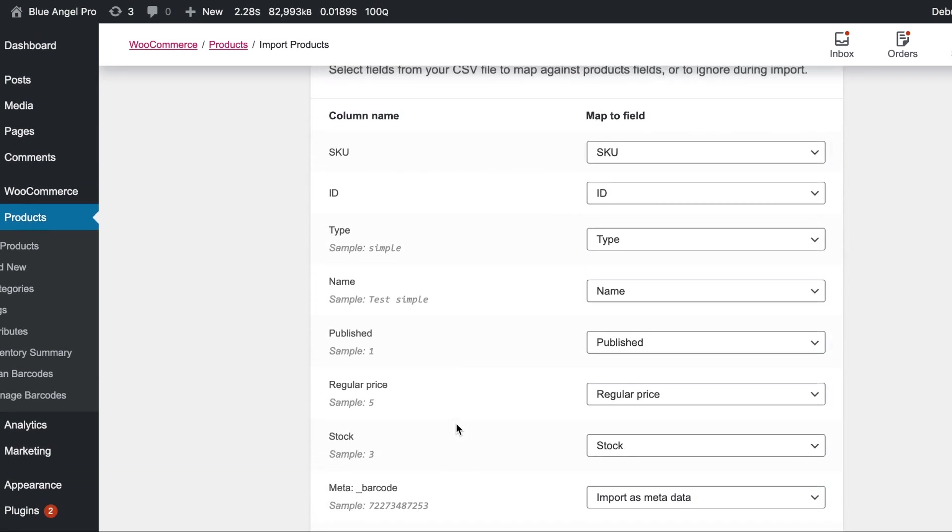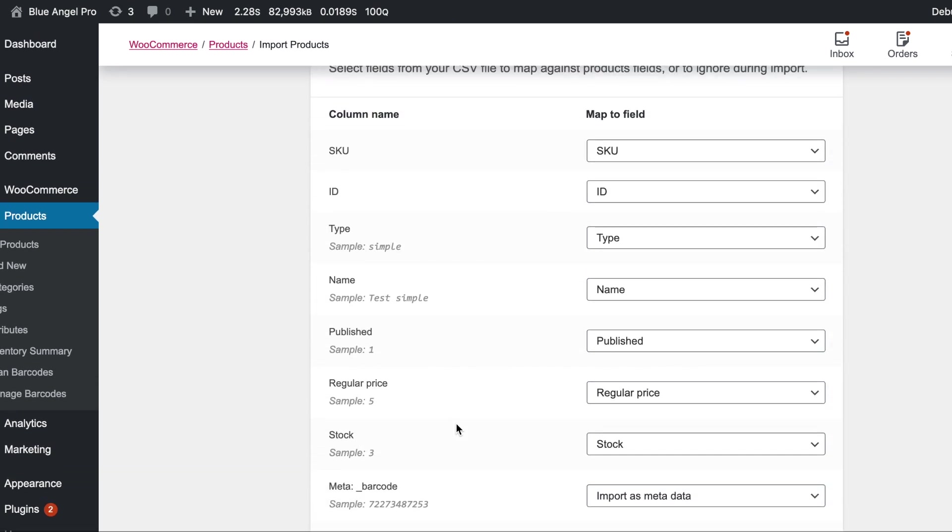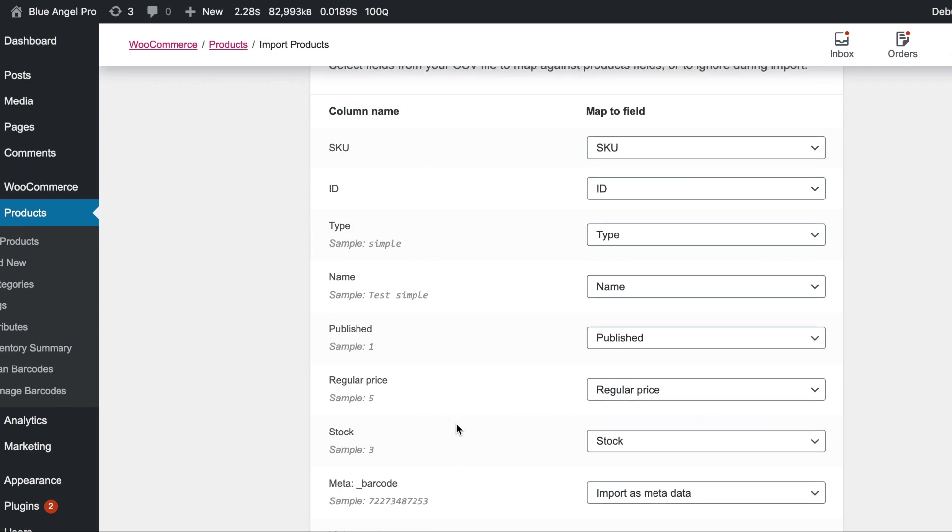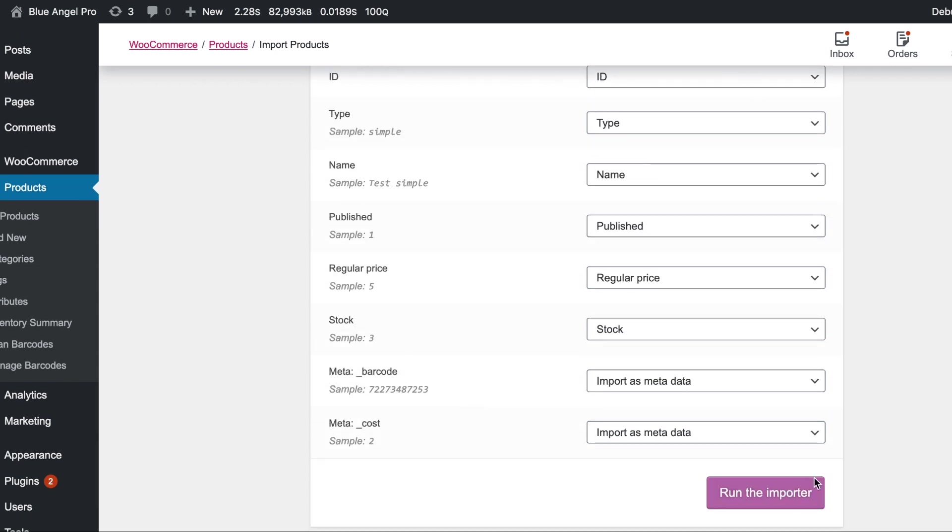The SKU and the ID when it adds them, of course, they'll assign a new ID, but not a SKU. So we're going to run the importer and then take a look.